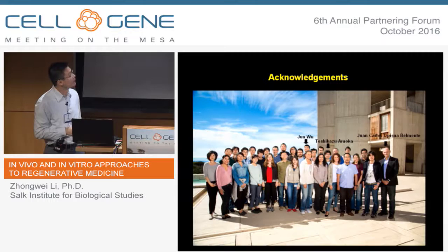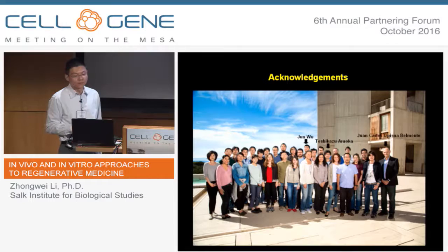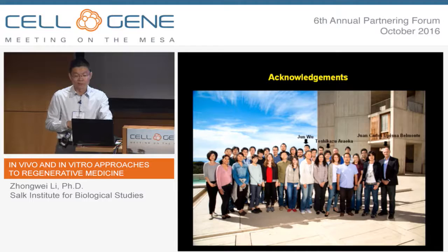I would like to thank my advisor Dr. Juan Carlos Belmonti, and also my collaborators Jun and Toshi, and all the lab members. I think the collaborative environment in the lab is key to the success of the project. Thank you very much, and I would like to take questions.